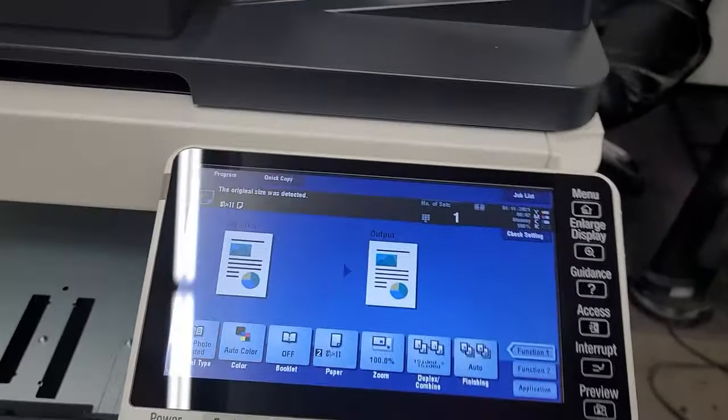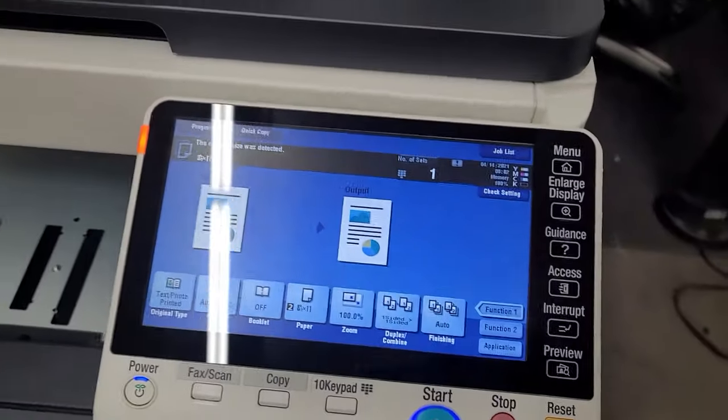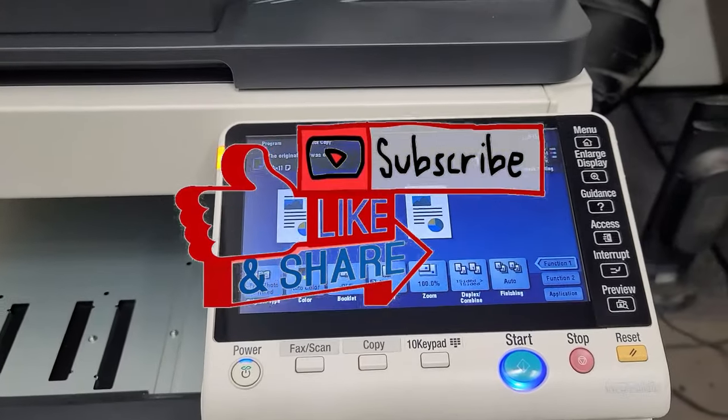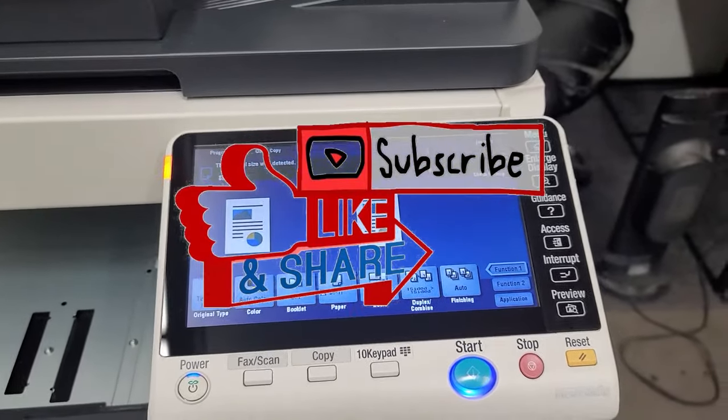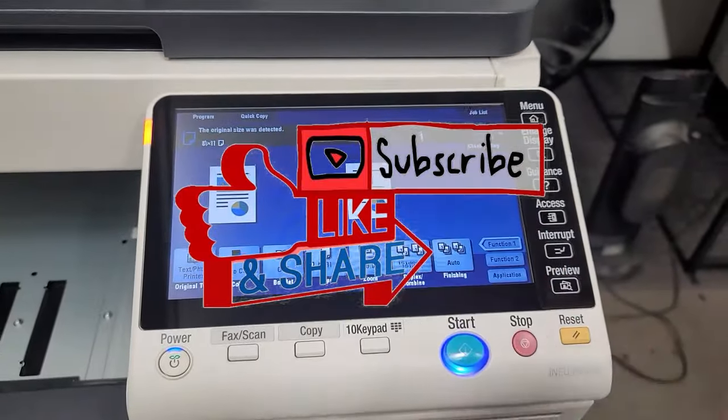And with that that's the end of this video. Really simple, really easy. How to initialize a Konica copier and clear all the settings. Thanks guys for watching. I'll see you on the next video.